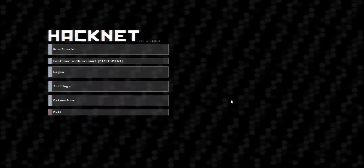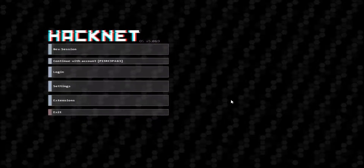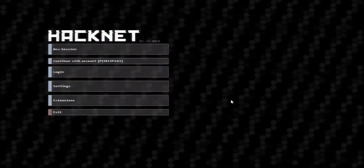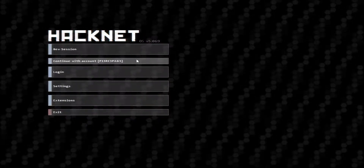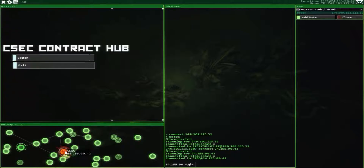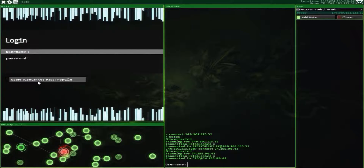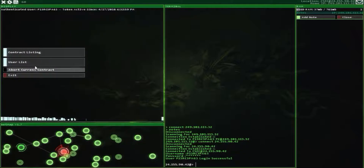Hello everyone, welcome back to HackNet. We are going to continue with the account pierce page. We are going to be doing the CSEC missions one at a time.